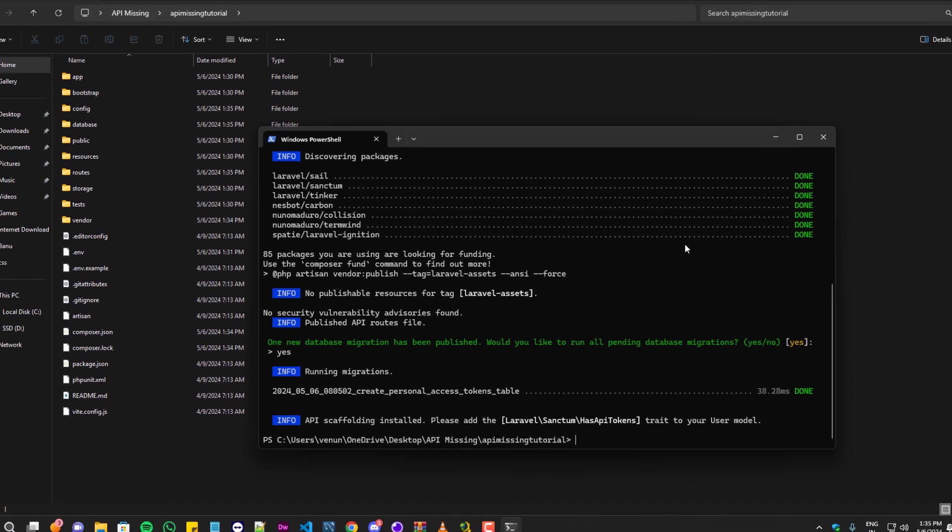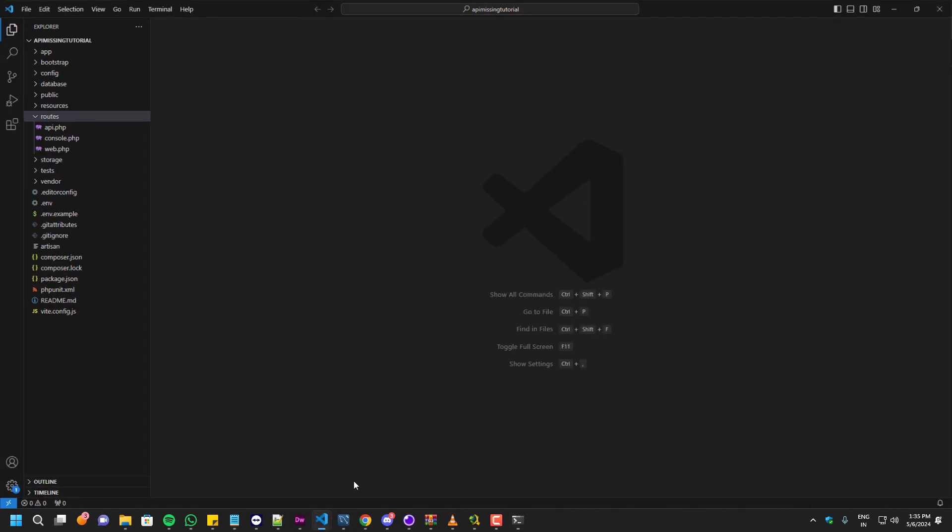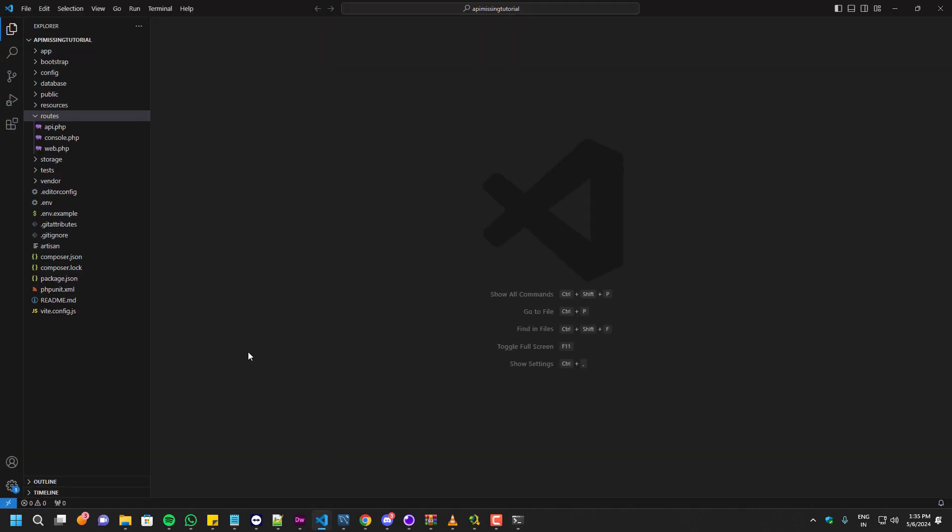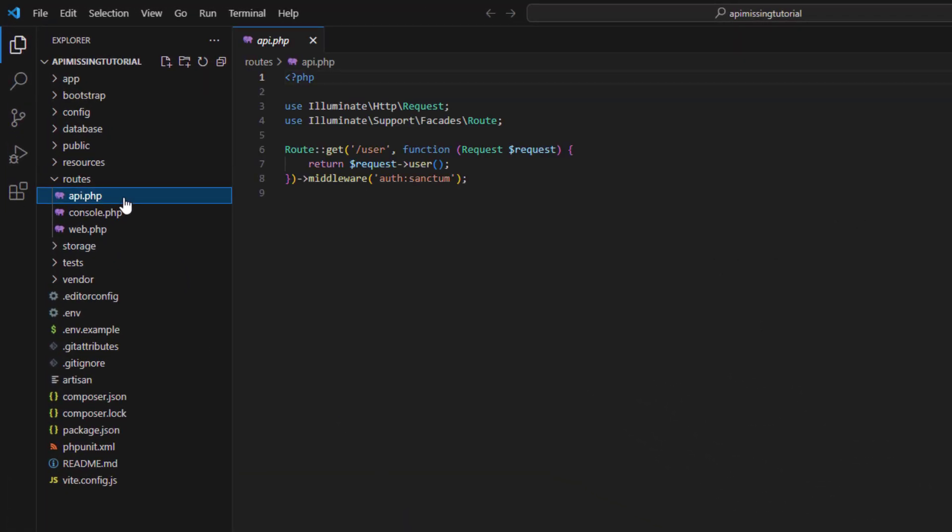Once you have done that, you can just go ahead inside the root folder and check for the API. As you guys can see it created successfully. I hope this helps you guys. Feel free to like this video and share your thoughts in the comments below, and I'll see you guys in the next video. Bye.